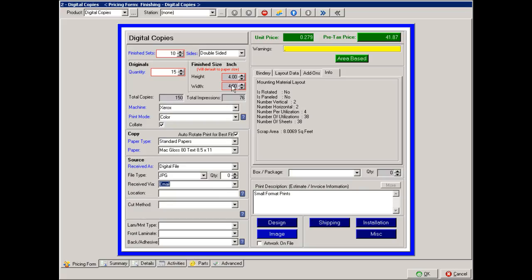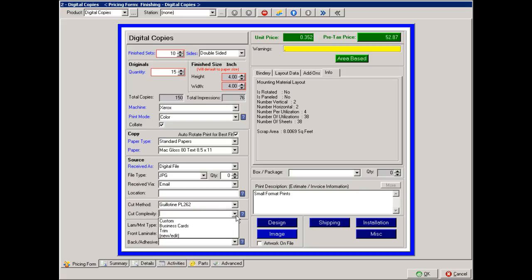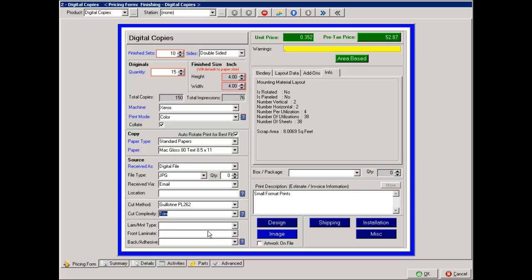Since we're doing 4x4s, these will need to be cut out. So we'll use a guillotine cutter in this situation. And we'll say we're just going to trim these.